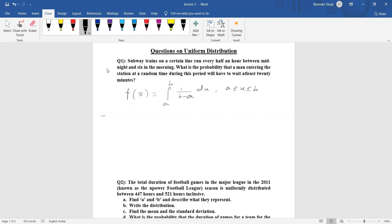Let us see the question: a subway train on a certain line runs every half an hour between midnight and six in the morning — that is, every 30 minutes. What is the probability that a man entering the station at a random time during this period will have to wait at least 20 minutes?